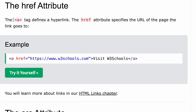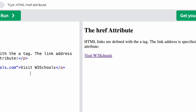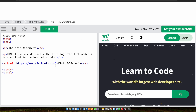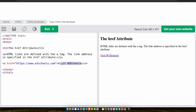Now let's talk about the href attribute. The 'a' tag defines a hyperlink and the href attribute specifies the URL of the page. In between the 'a' tags we've written 'Visit W3Schools', so when we run this it will take us to W3Schools. Whatever text you write in between the tags — for example 'abc' — that is what will be displayed.